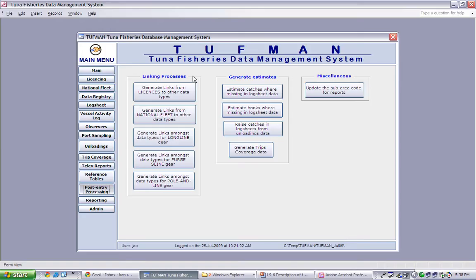Linking processes. Here we see we can create links from licenses to other data types, from the national fleet to other data types, and amongst data types for the three main types of fishing gear.